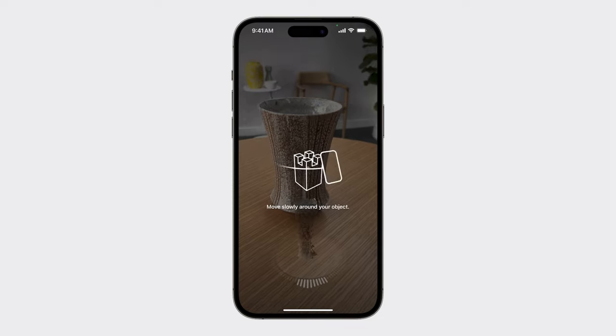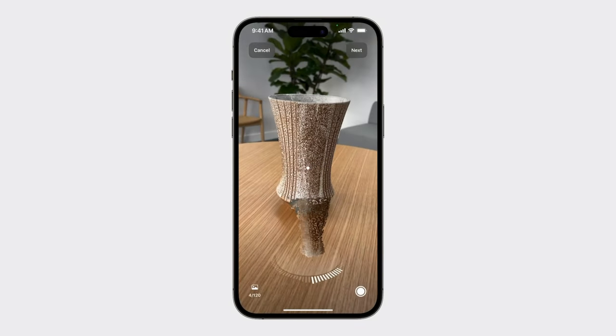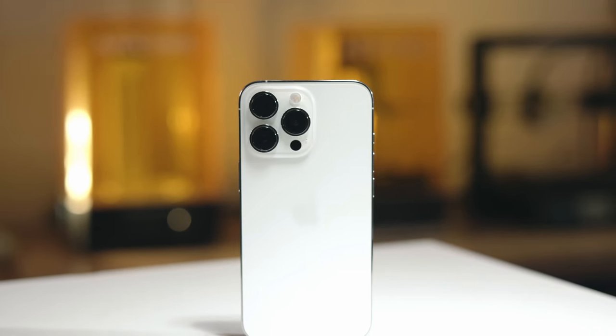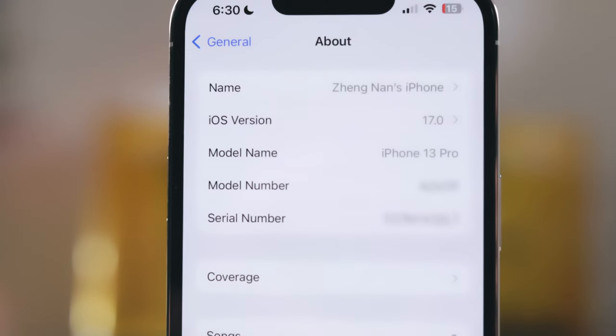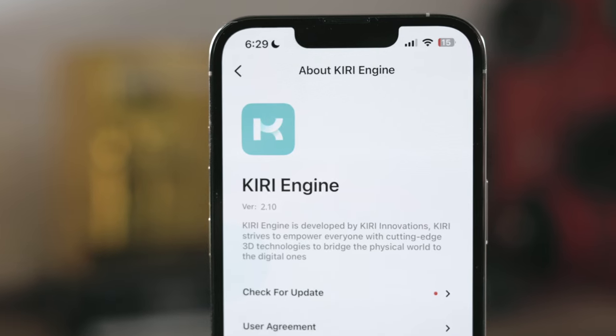It only takes several minutes to process and gives you a photoreal 3D model in great quality. I'm very happy to say that Kiri Engine app is one of the first apps to provide the Object Capture API experience on your iPhone Pro models completely for free. To have the feature, make sure you have an iPhone Pro model updated to the newest iOS 17, and of course the most updated Kiri Engine app on your phone as well.